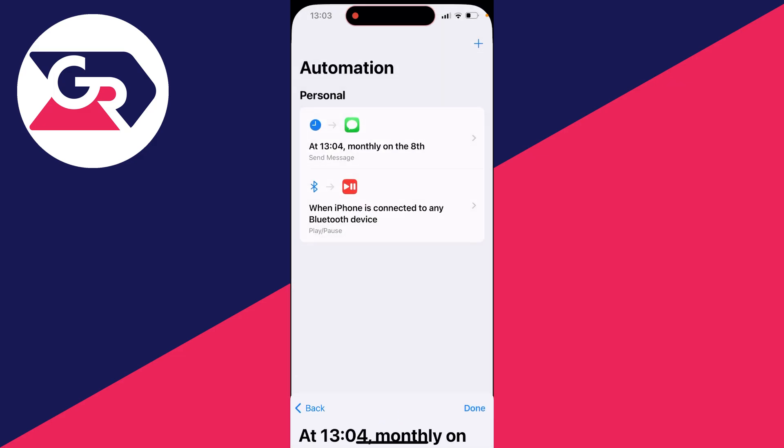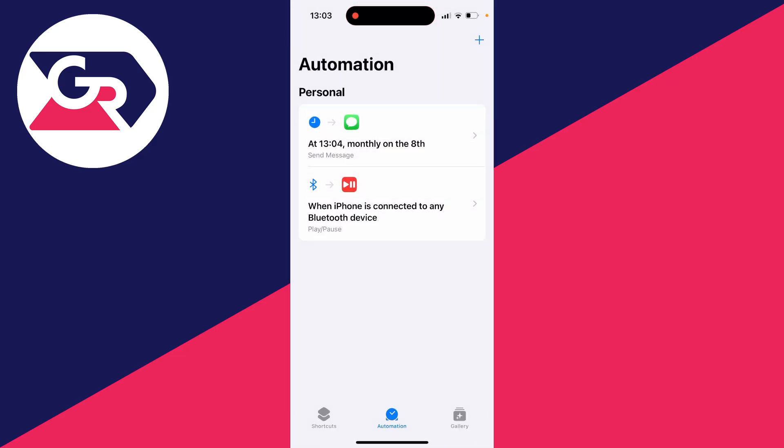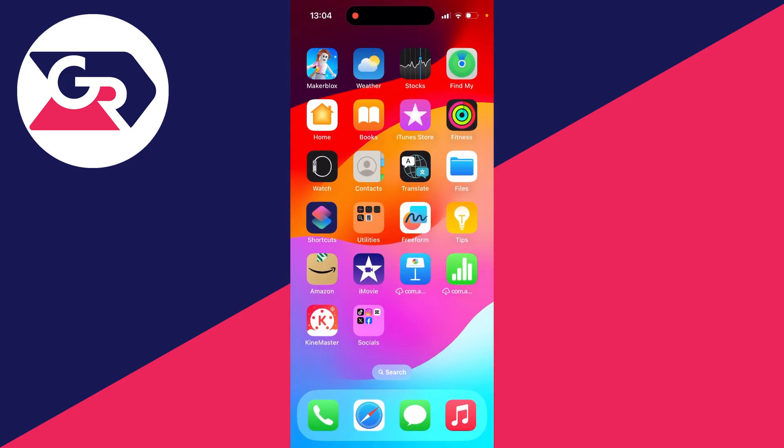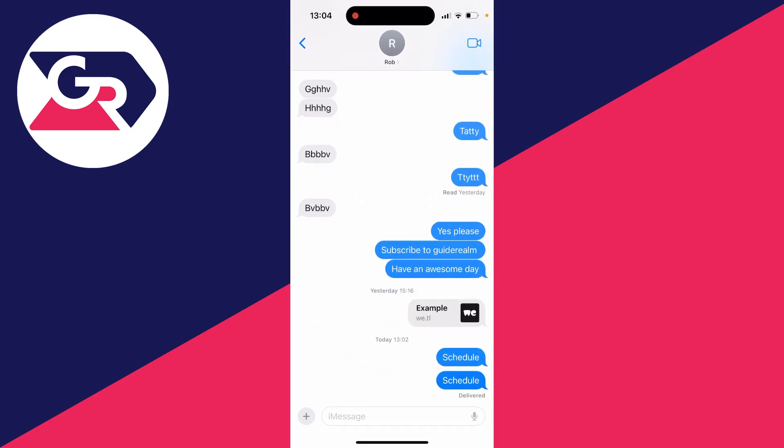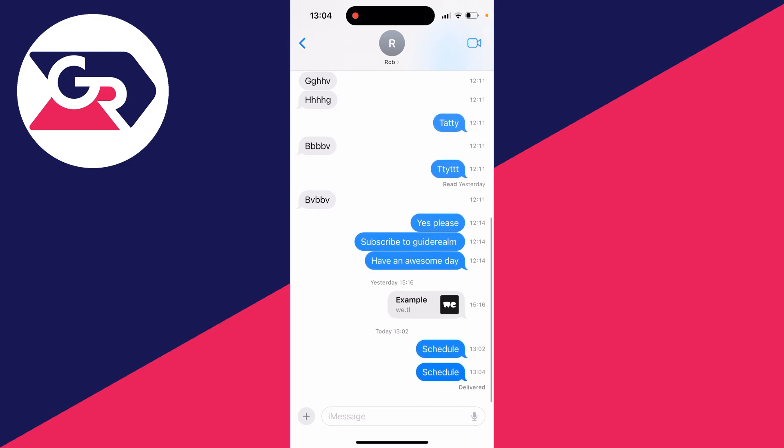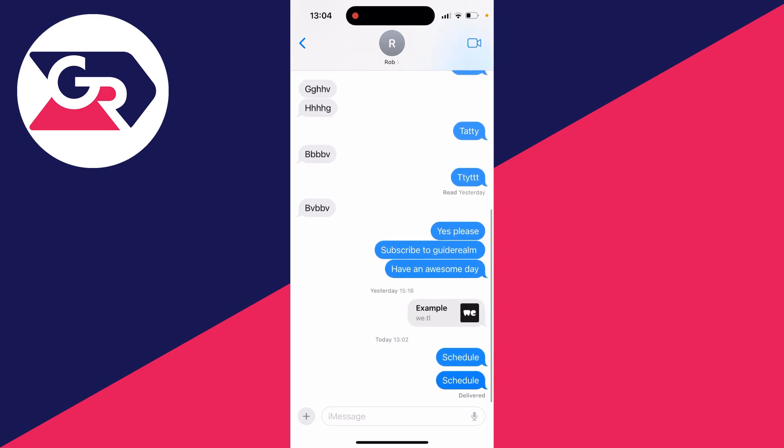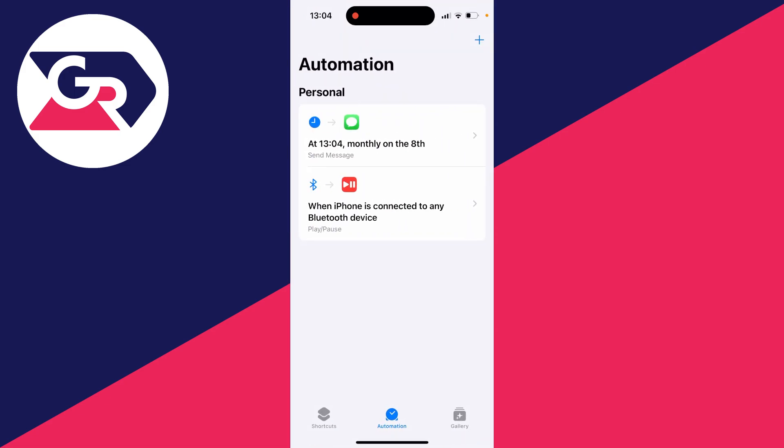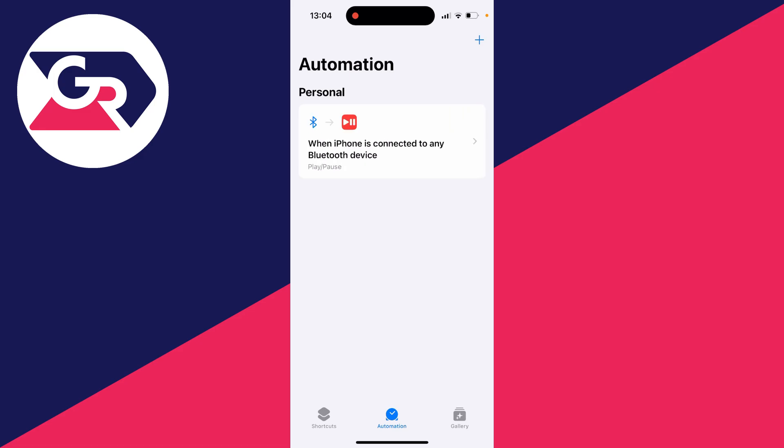I'll then press Done, and it now says at 1:04 monthly on the 8th a message is going to be sent, which we already set up. It's now 1:04, so if we check the messages, you can see it just sent it at 1:04. It's that simple. Now that it's finished, I can come back here, swipe across, and delete it.